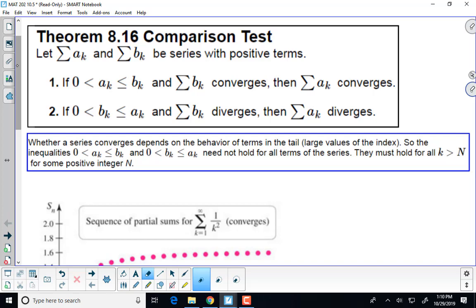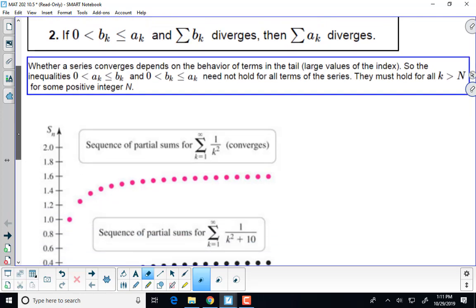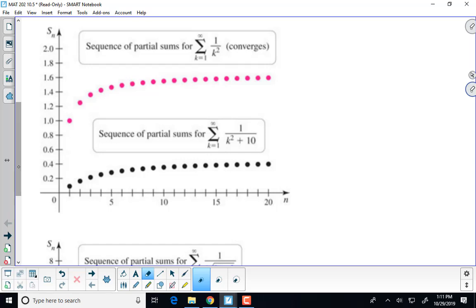Similarly, if we choose a b sub k series that diverges and we can show that a sub k is bigger term by term, then series a sub k must also diverge. So if we have a divergent series and the series we're analyzing is bigger than it, then it must also diverge. For example, 1 over k squared - we know that converges. It's a convergent p-series with p equal to 2, which is bigger than 1. Adding 10 in the denominator is negligible; that's not going to offset whether it converges.